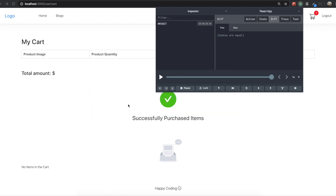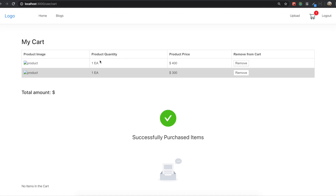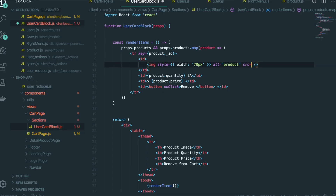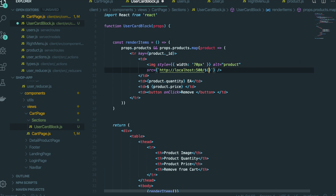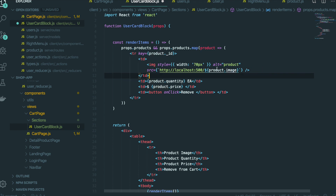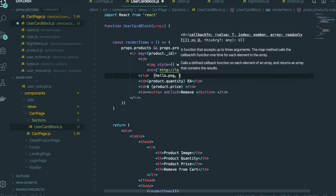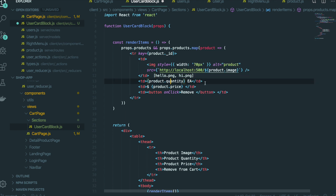Now save it and come back to our application. We can see the data is populated in the browser now. But we don't have the image showing. Inside the image, we cannot just do 'http://localhost:5000/product-image' like that, because inside productImage we have more than one image — not just one. If we only had one image we could do that, but we have more than one. So if inside the array we have hello.png and hi.png, we only use the first image and put it in here.